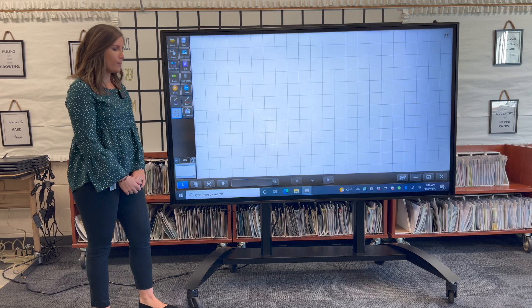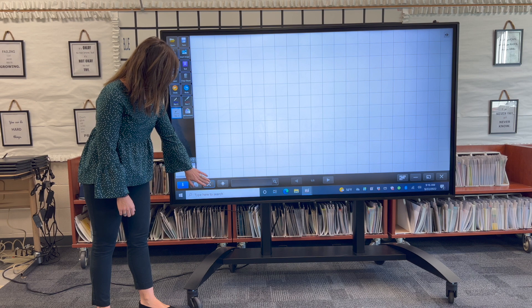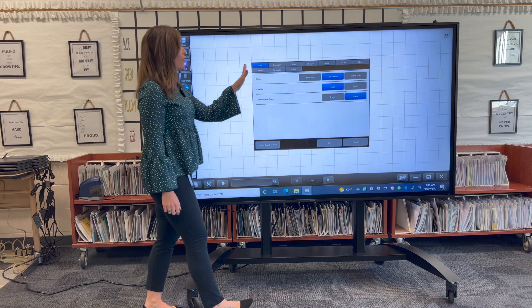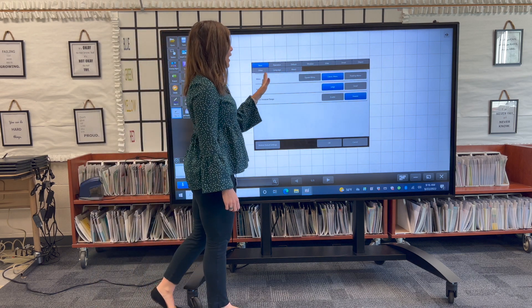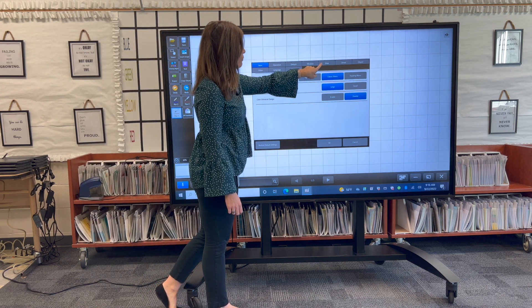There are several ways to customize your board. When you go into your settings menu you will see lots of window options. Today we're going to look at view.